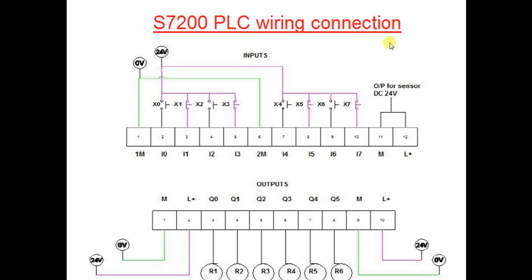So here you see wiring connection of Siemens PLC. All are DC inputs, 24 volt DC operable.